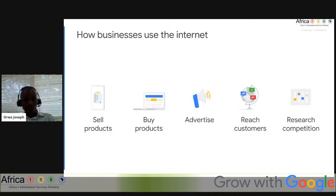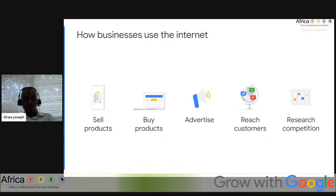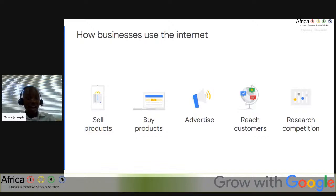You can also research the competition. Internet research on a competing company surfaces articles and news stories that may help a business owner prepare for changes in the industry. Consider what your online goals are before going online: do you want to sell a product, buy a product, advertise, reach new customers, or research competition? Where exactly can you do all of these things online? The answer leads us to building an online presence.